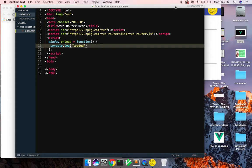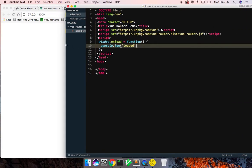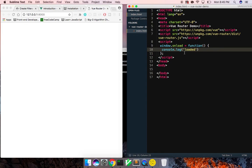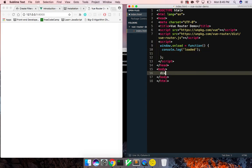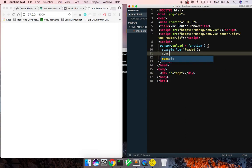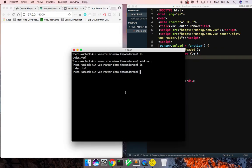The next thing I want to do is create a very basic Vue component. I'm going to give this a div with an ID of 'app', and then say const app equals new Vue and bind it to the element of 'app'. Let's make sure we're not getting any errors — all good.